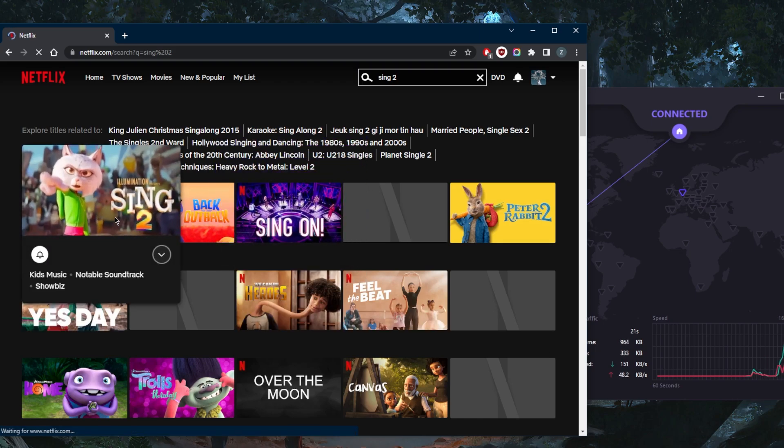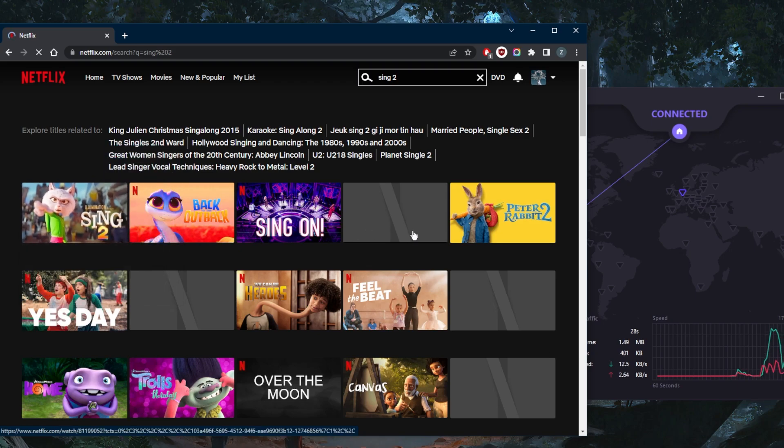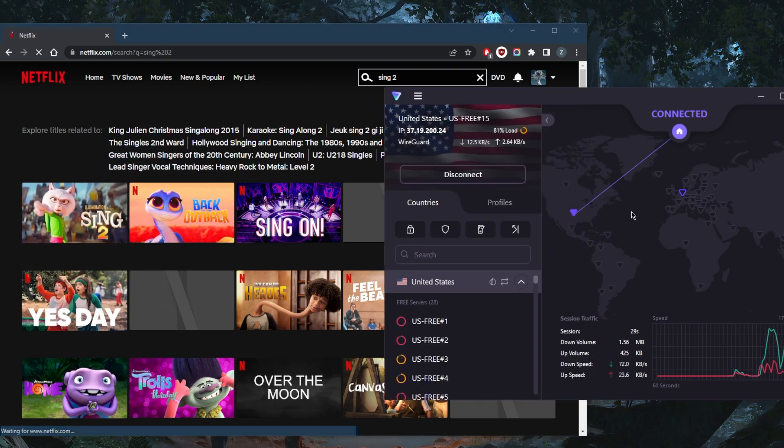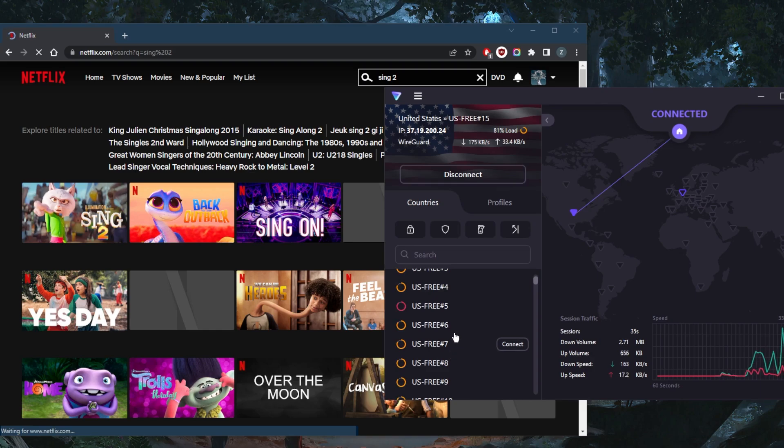But I think it's not available in all states. So maybe if these servers are located in New York, maybe we won't be able to get access to it.